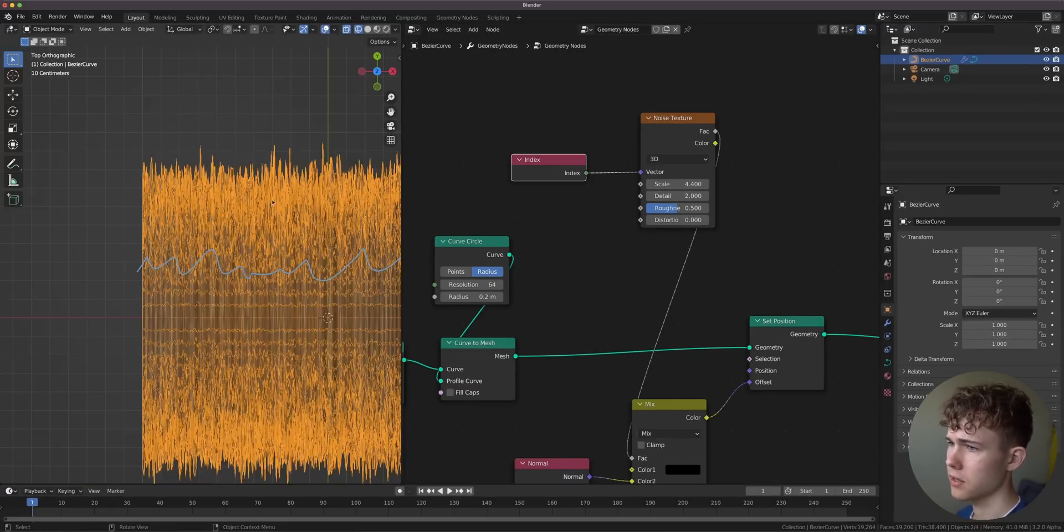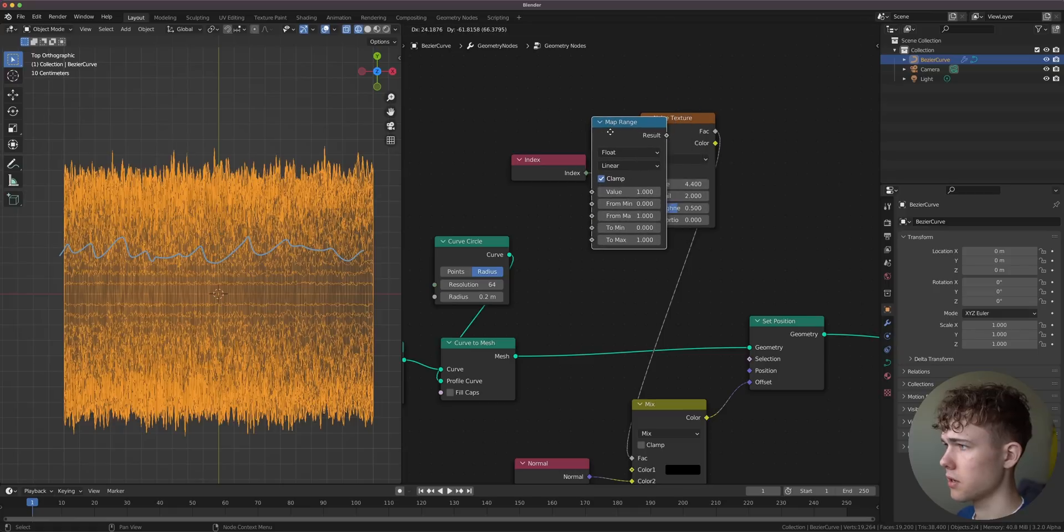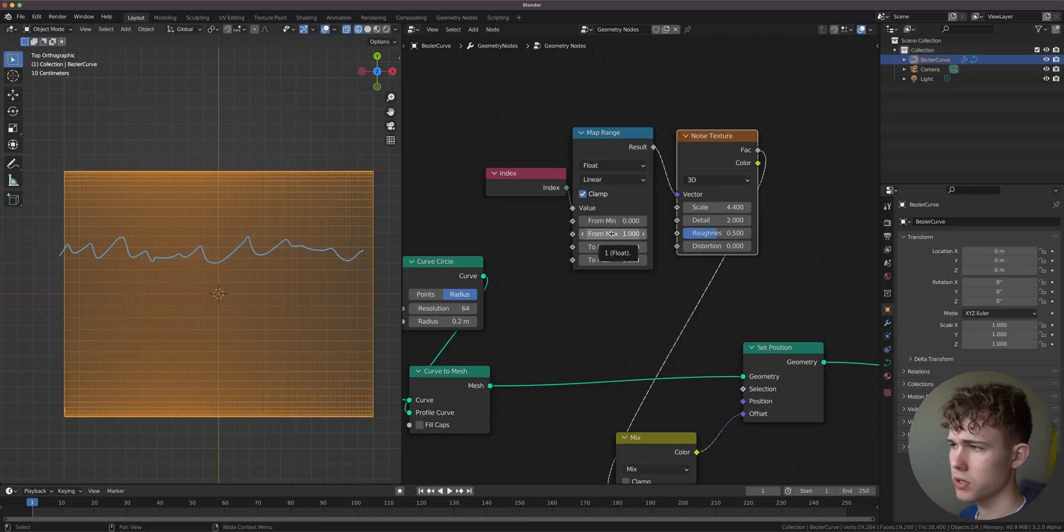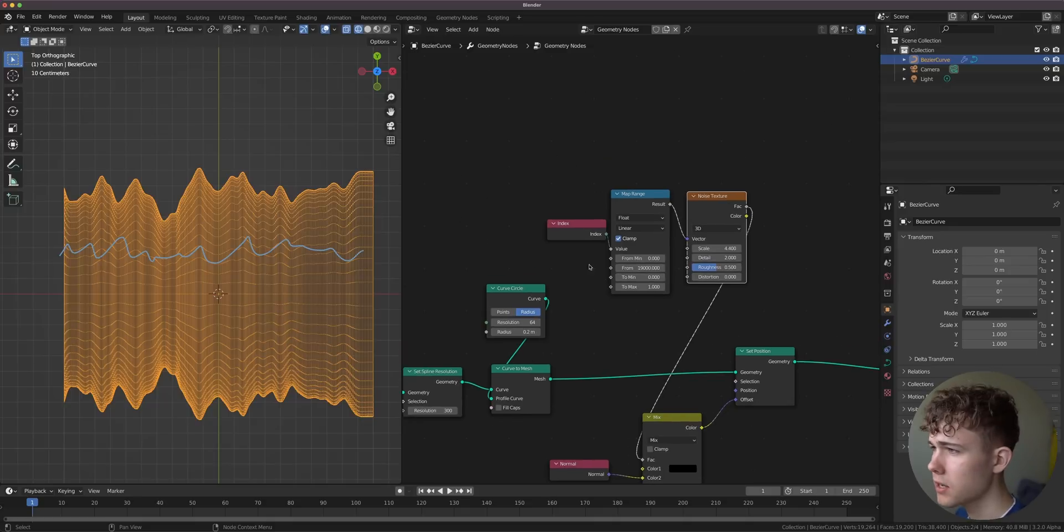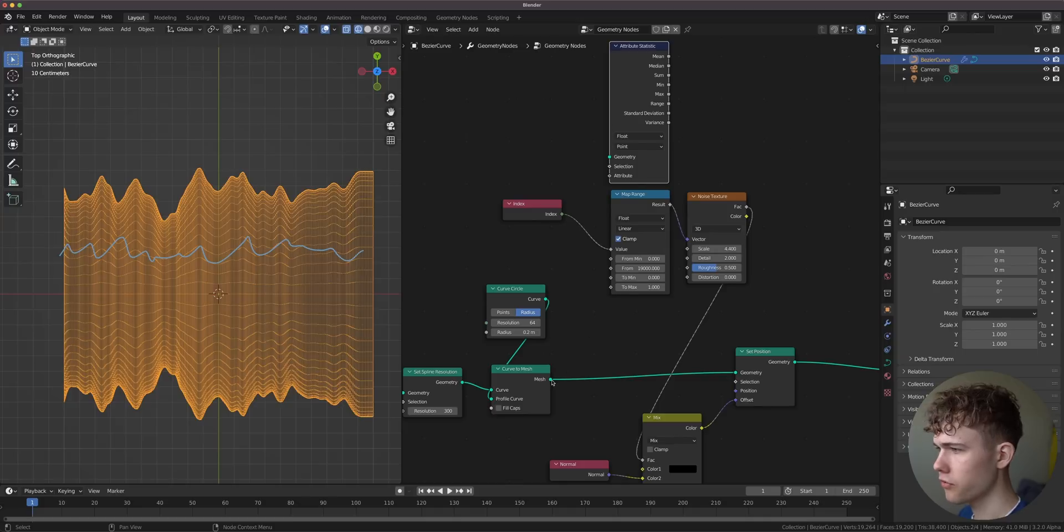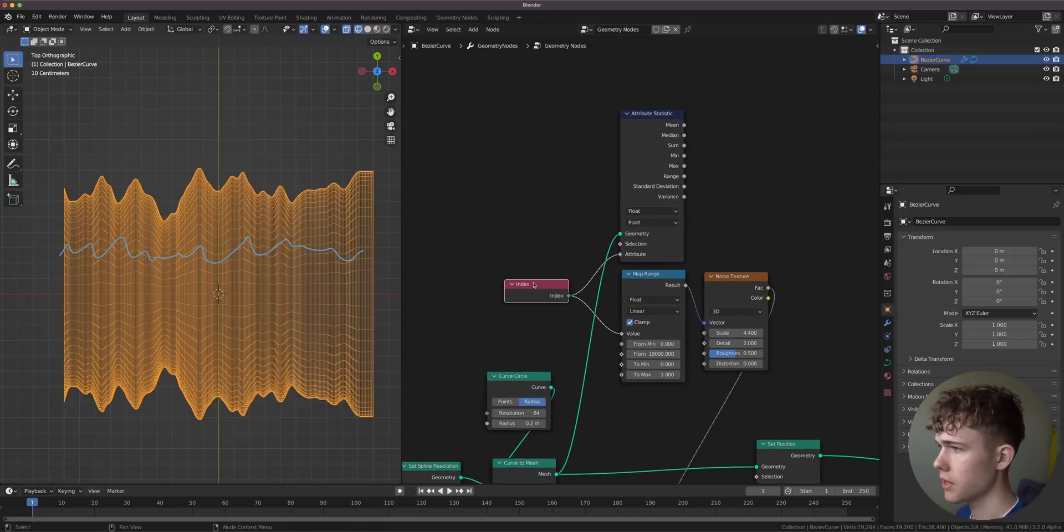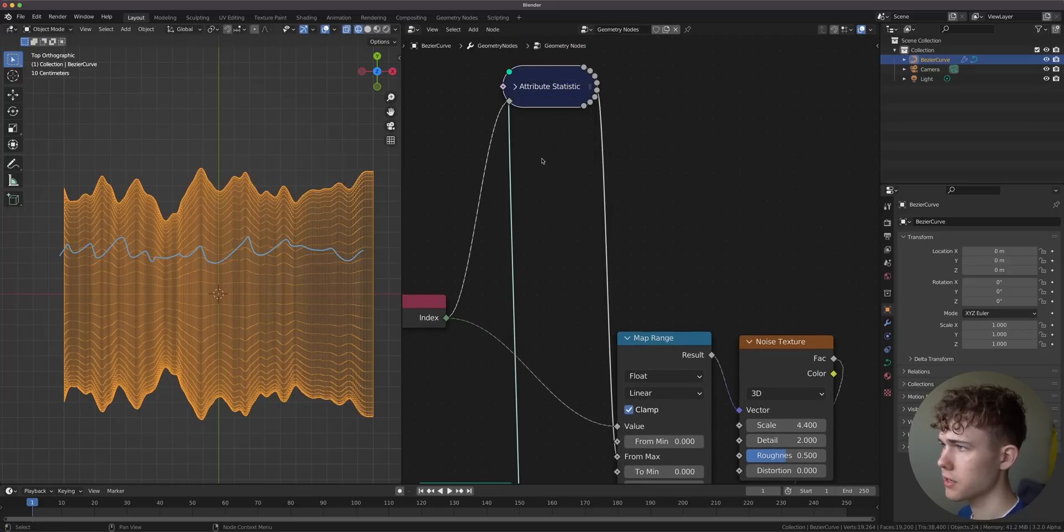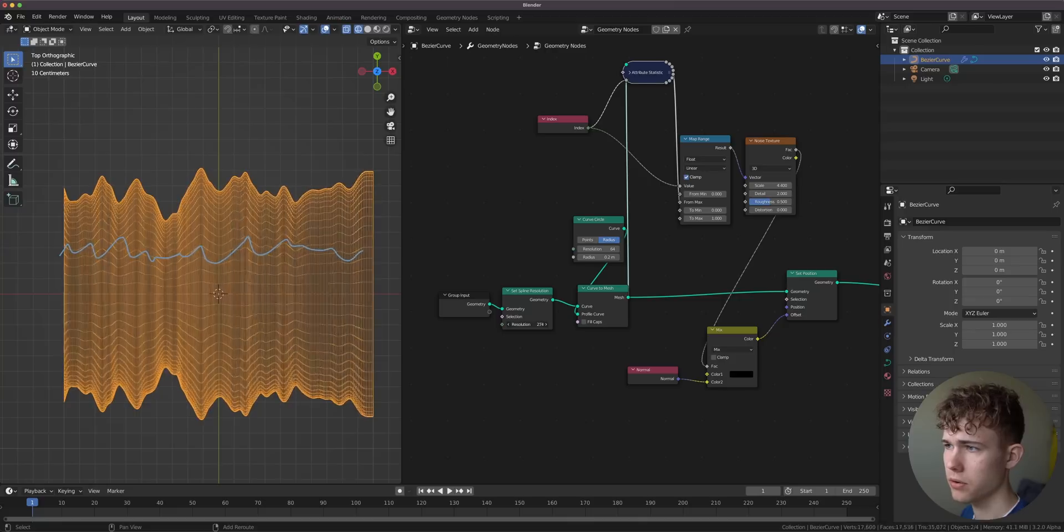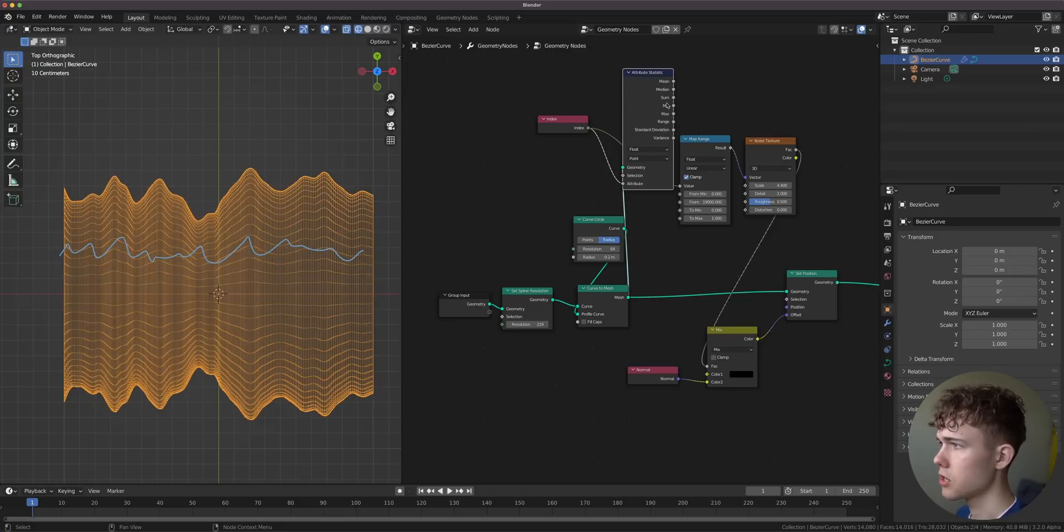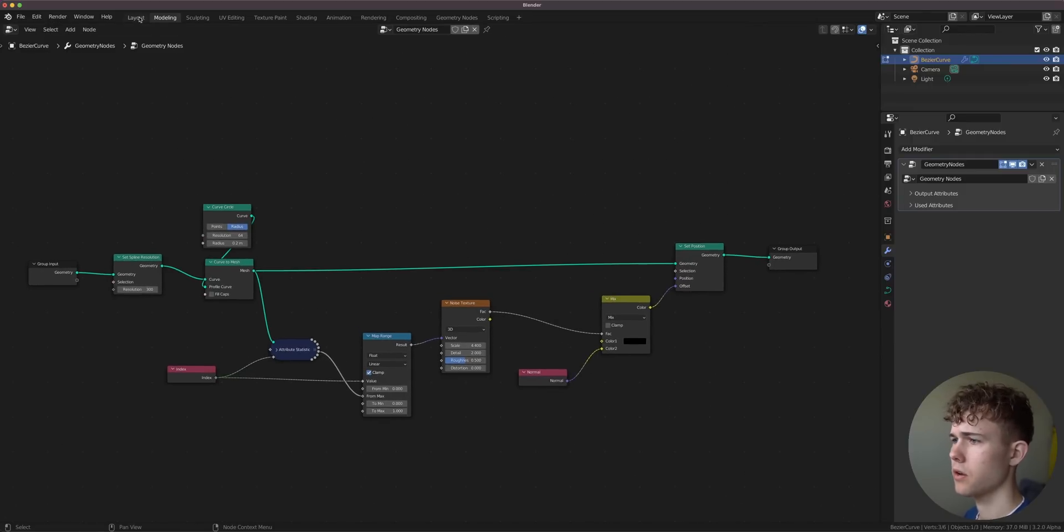The index is just a number for each point. We have a massive amount of those, like currently 19,000. I'm going to map this with a map range from the maximum, which is currently something like 19,000. But I'm actually going to use an attribute statistic node to get the correct maximum from the mesh. The index goes to the attribute, and now we have the maximum that we can plug into from maximum. Now this is correct, and however I change the resolution, the noise is going to look exactly the same.